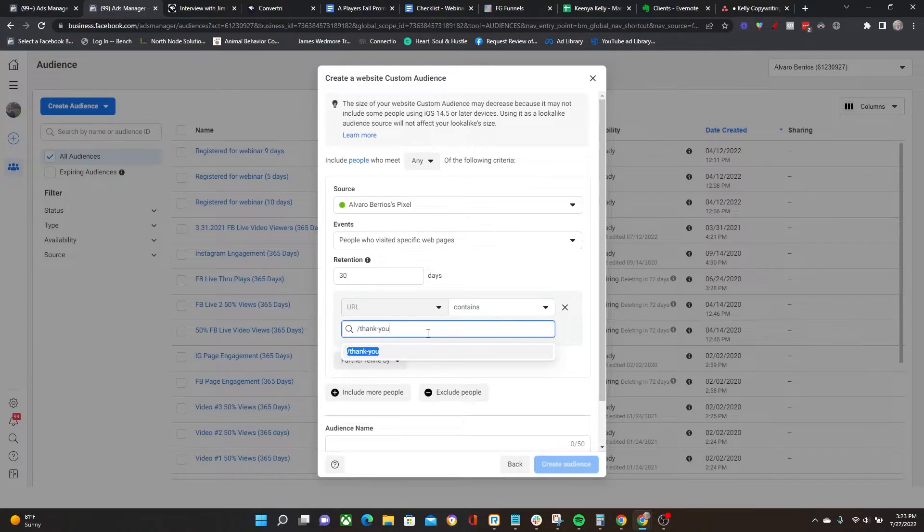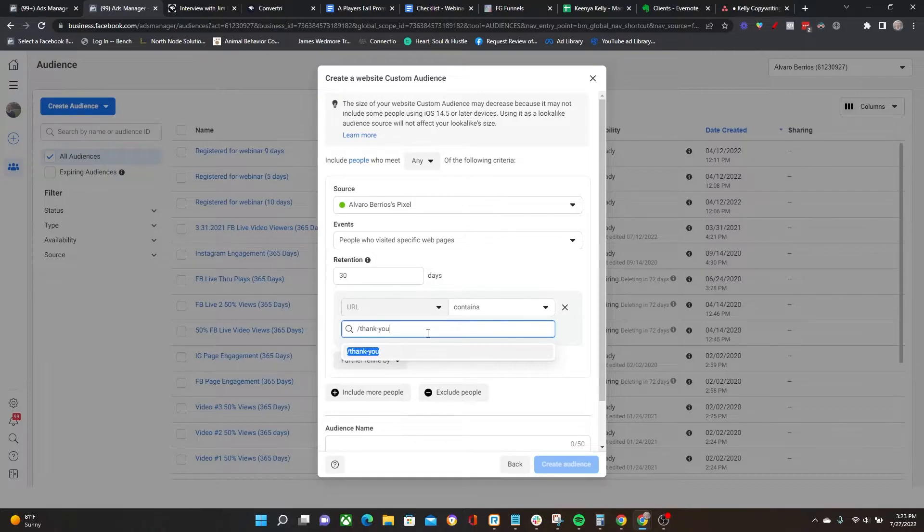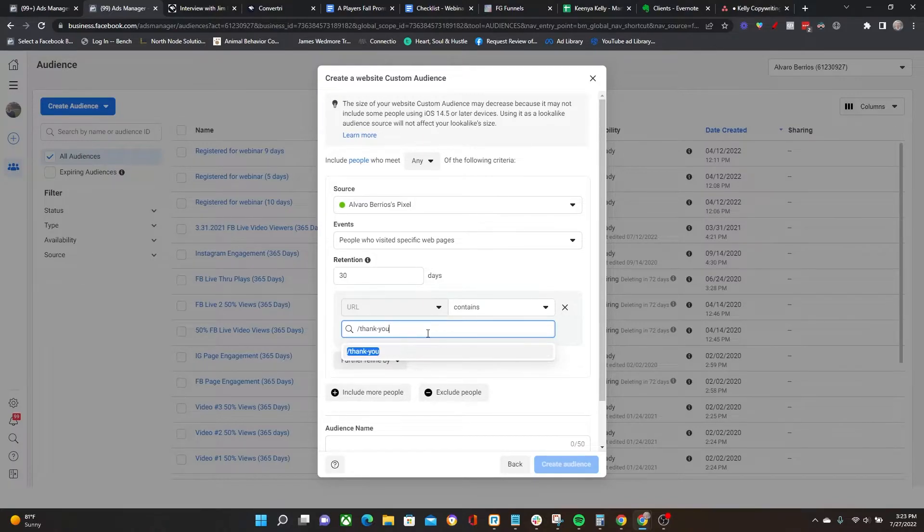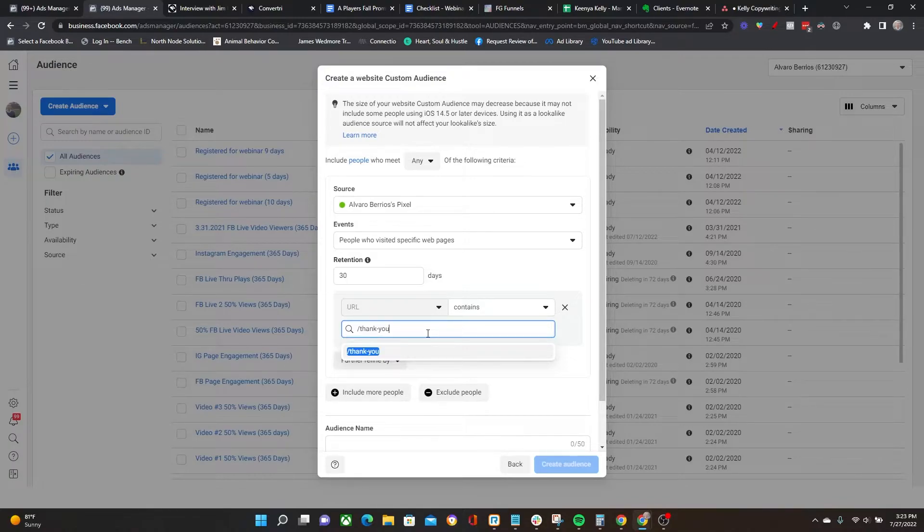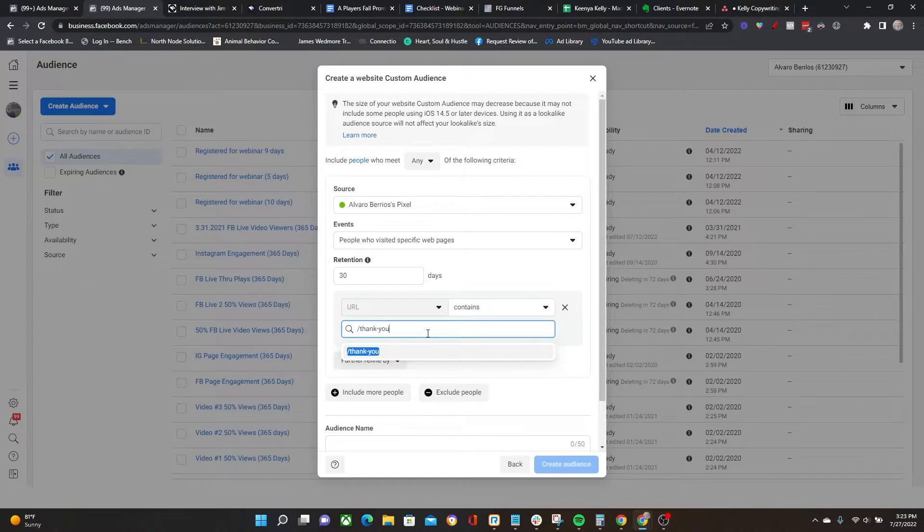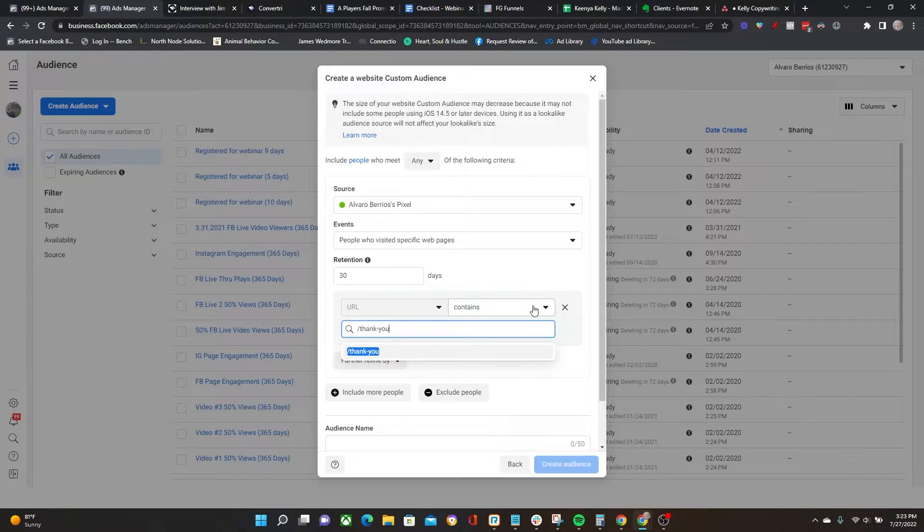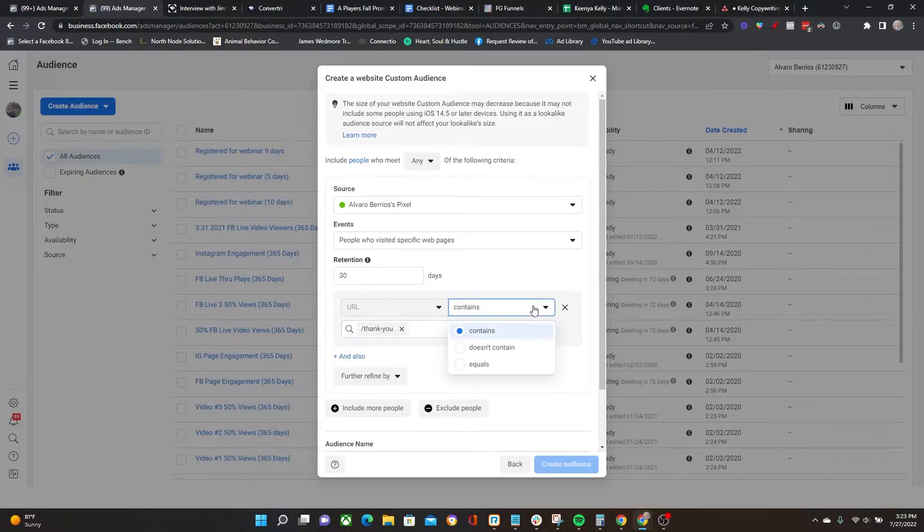Obviously this is just an example. You want to put in the correct URL that you are using. Think of the URL that people land on after they opt into a lead magnet, opt into your launch, or if you're doing sales page retargeting, you would want to put in the URL for that sales page. Just make sure that you type in the correct URL.